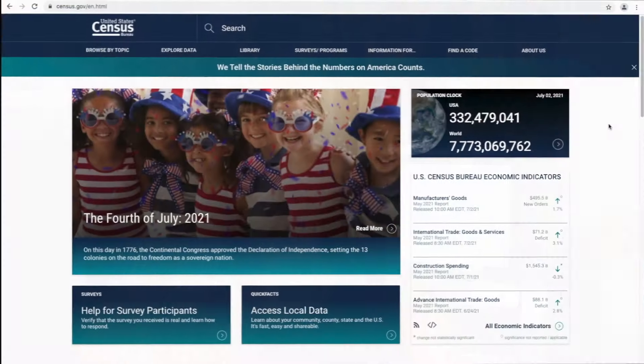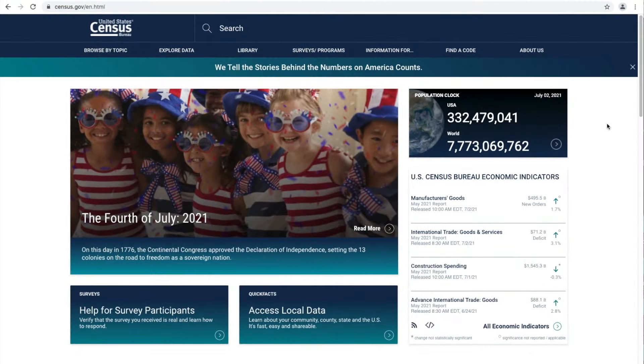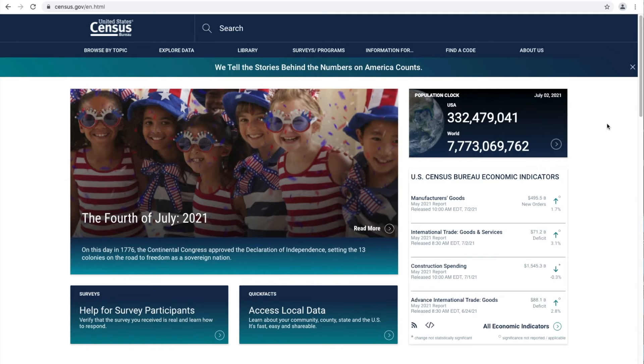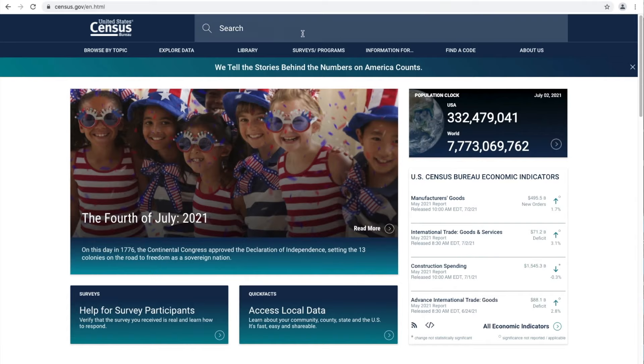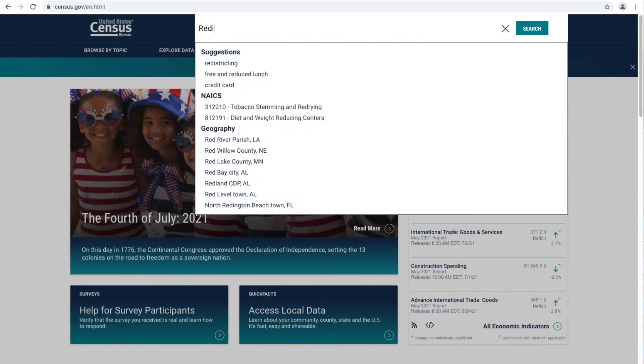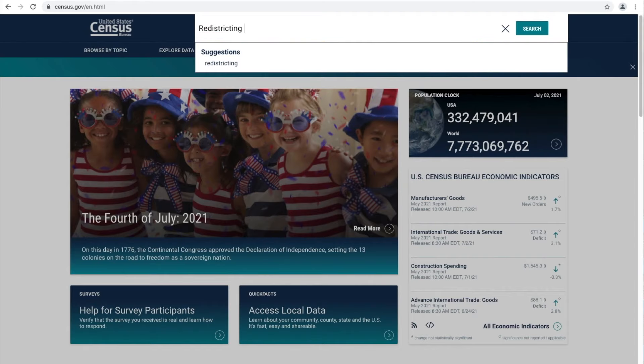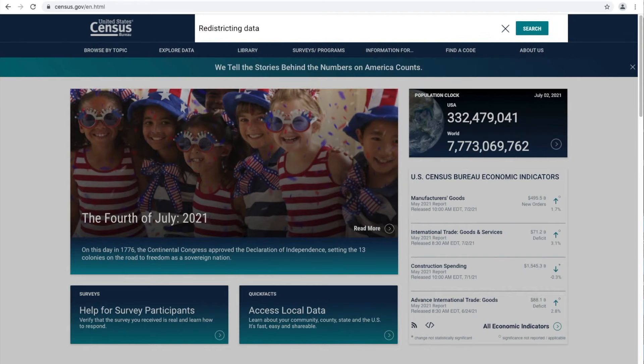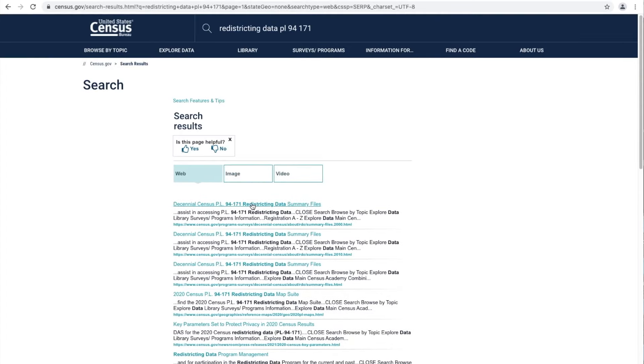So let me take you through the steps to locate and download these files. To locate the 2020 Census redistricting data files for download, along with documentation that will help you successfully use this data, you can click on the link available in the description of this video, or visit census.gov and use the search bar to search for Redistricting Data PL 94-171 and click Search.